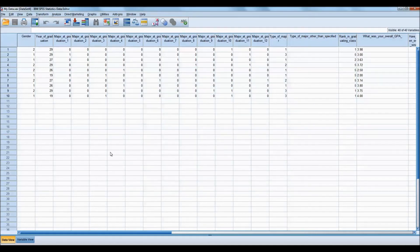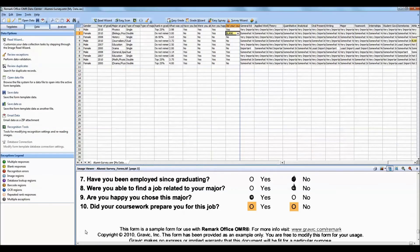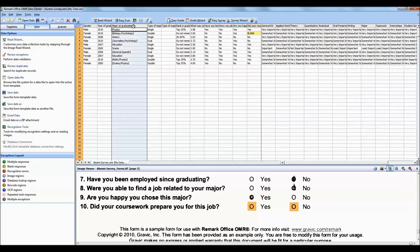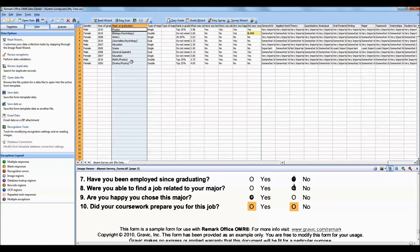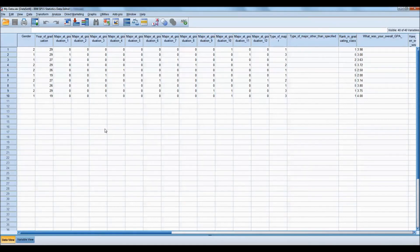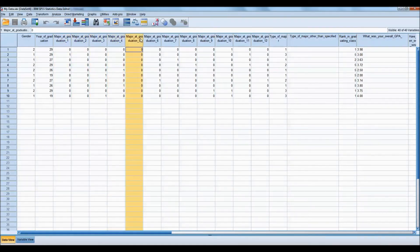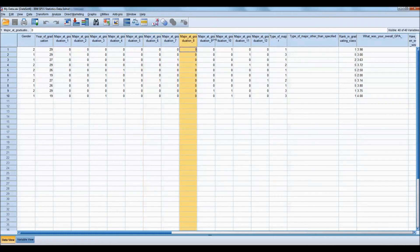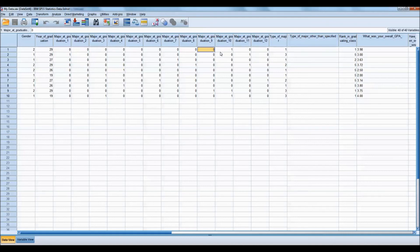Another item to note was the mark all that apply question. If we look at Remark Office OMR and we look at the major question, we can see all of the data is in one cell for each respondent. As we mentioned, SPSS does not readily import that type of data. When we go back to SPSS, we can see that it was broken apart into 12 different questions representing the answer choices. Where you see a 0 means that the respondent did not select that answer, and where you see a 1 means the respondent did select that answer.